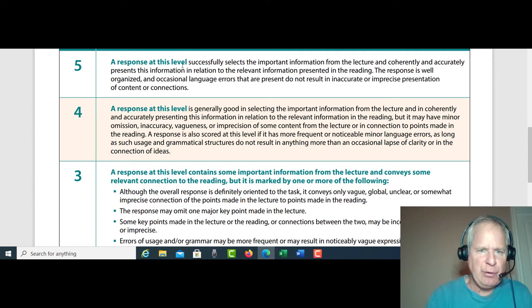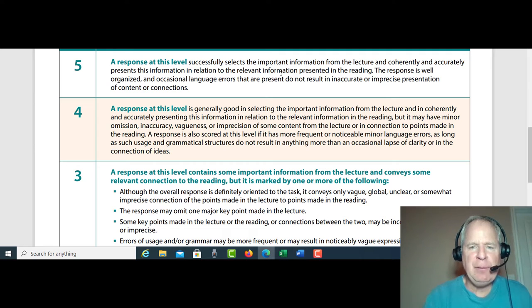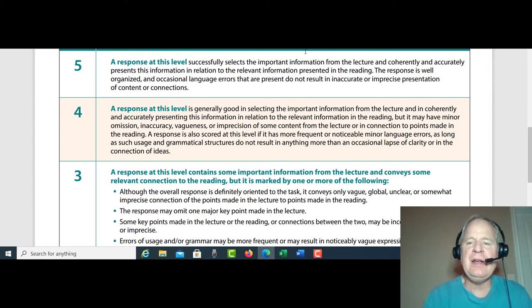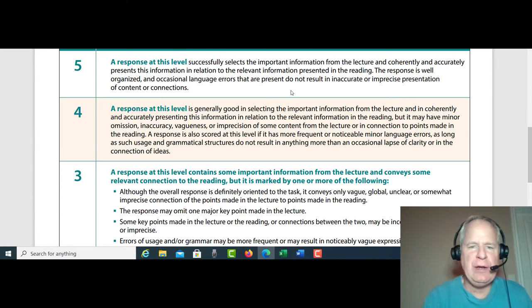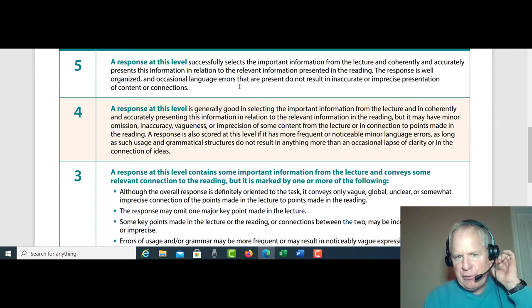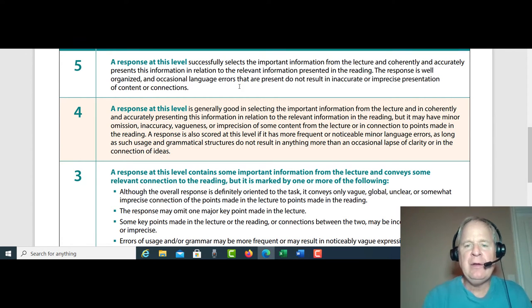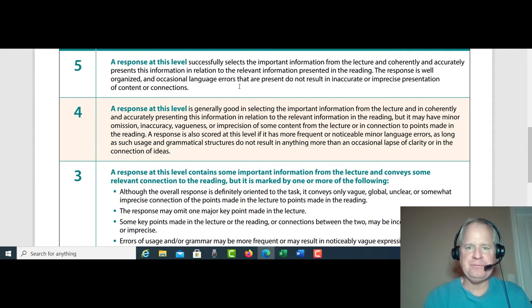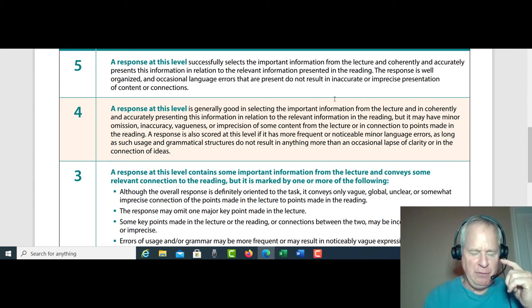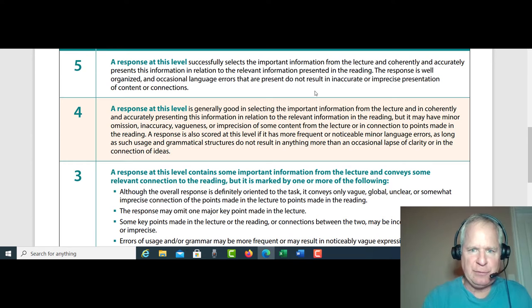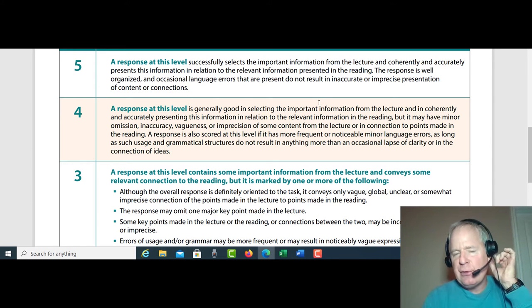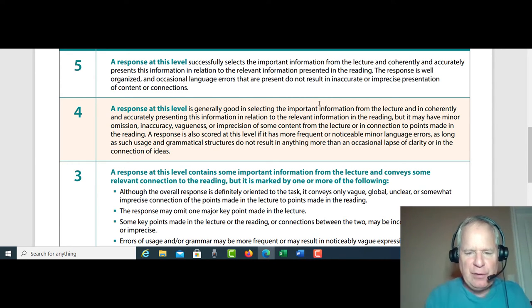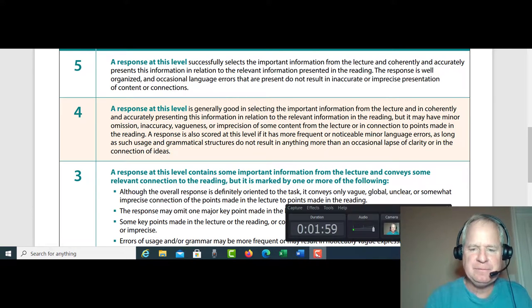Okay, so I think generally here's what you're doing. You successfully select the important information from the lecture coherently and accurately present the information in relation to the information in the reading. So as I said, well-organized, occasional language errors do not result in inaccurate or imprecise presentation of content or connections. Good job on that. 27 points out of 30. Excellent work on that.